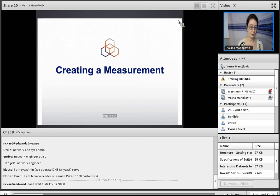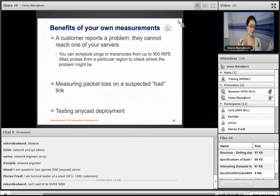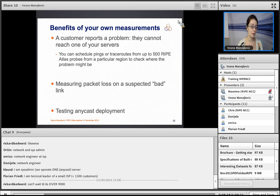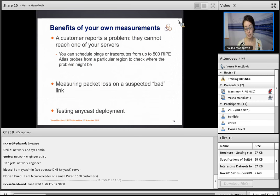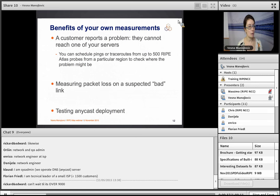Why would you create a measurement? If somebody complains they can't reach your network, instead of going to a mailing list to ask people to send you ping or traceroute results, you can do it yourself on RIPE Atlas — up to 500 probes. Another use case: you are multi-homed and one link is flaky, so you can test packet loss. Or you are deploying Anycast and want to see how load is spread across your Anycast servers from different countries.